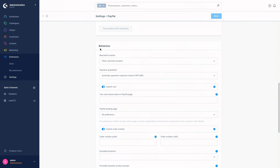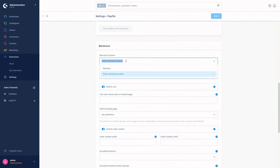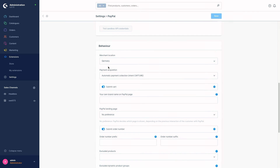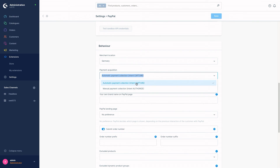Now we come to the Behavior module. Under Behavior, you can make basic settings for the extension that are not only valid for the classic PayPal but also for the express checkout. We start with the Merchant Location — here you can enter your merchant location, for example Germany. Then we have Payment Acquisition, where you define when the PayPal payment is collected, for example when it is closed. You can choose between automatic payment collection or manual payment collection.